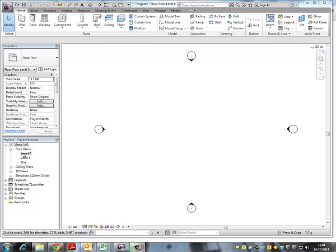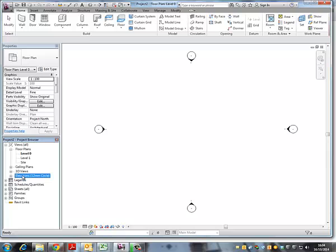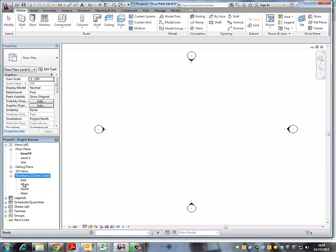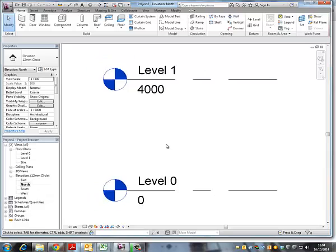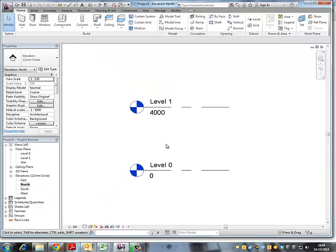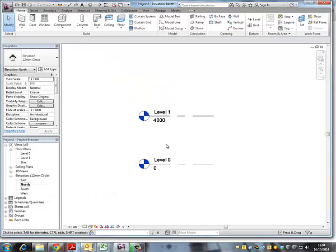Originally there are two levels in a file, and if I click on elevations, these are the two levels that already exist.